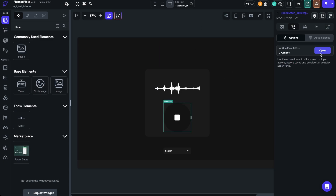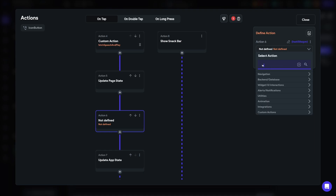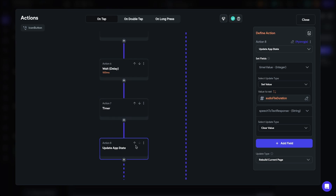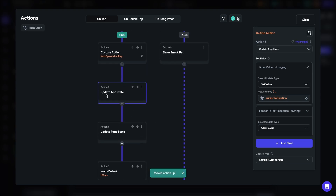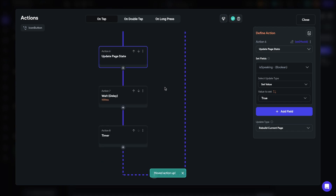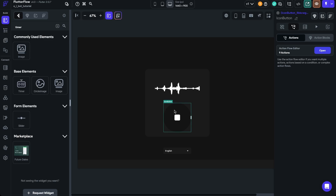Now we need to actually start the timer as soon as the audio starts playing. The flow is: the custom action runs, then we update the app state to set the timer value, then update the page state to set is_speaking to true so the timer appears, then do a small wait of 100 milliseconds so the timer has time to initialize, and then we start the timer.